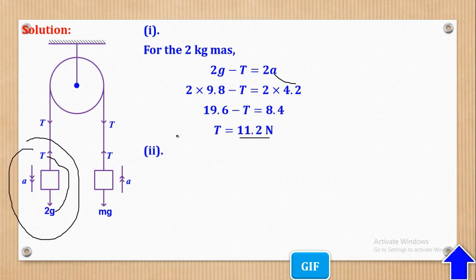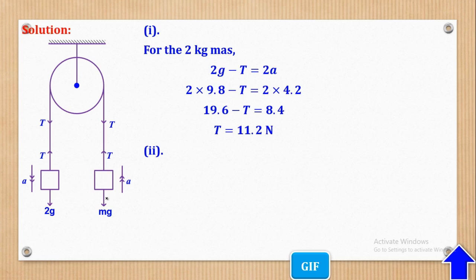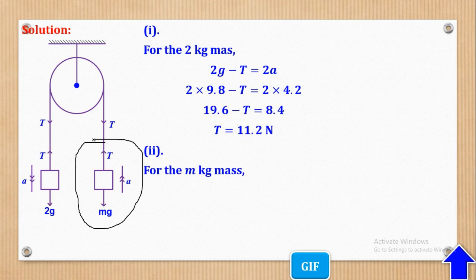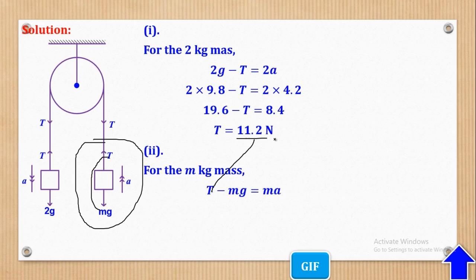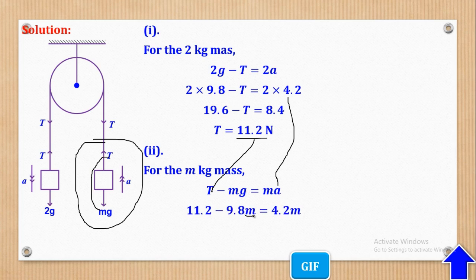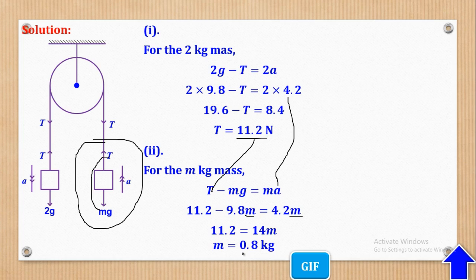For part (ii), using the M kg mass with acceleration upwards: T − MG = MA. Substituting the known values of T = 11.02, G = 9.8, and A = 4.2, then collecting like terms and making M the subject gives M = 0.8 kilograms.